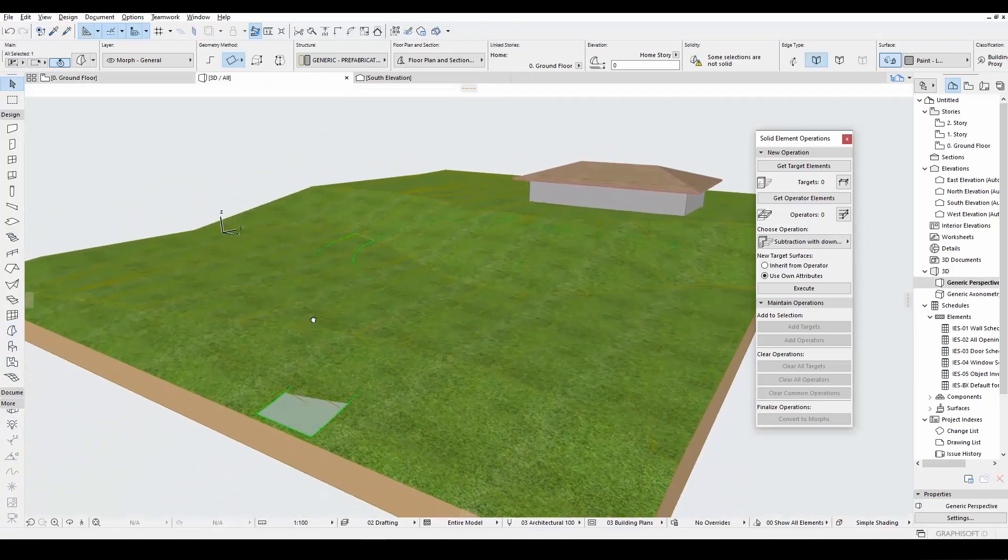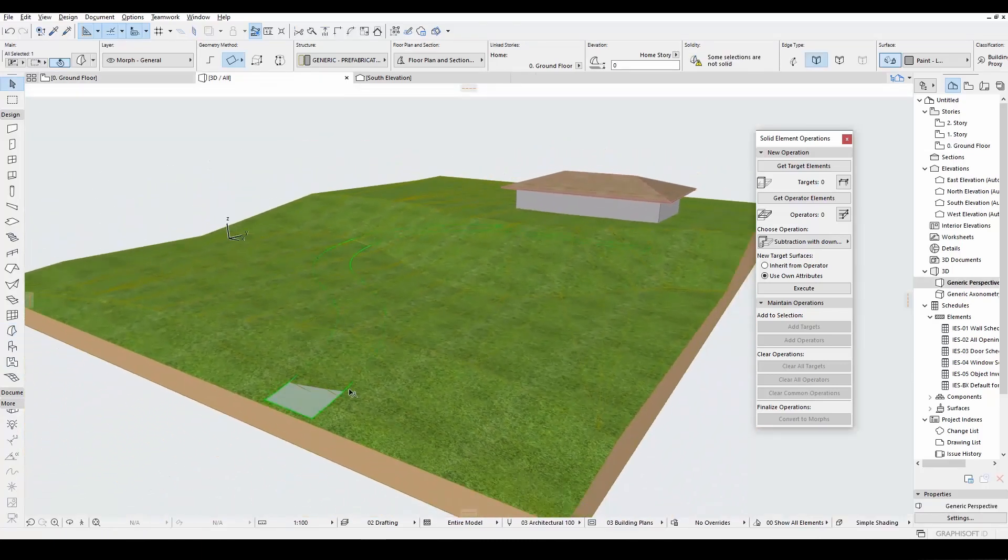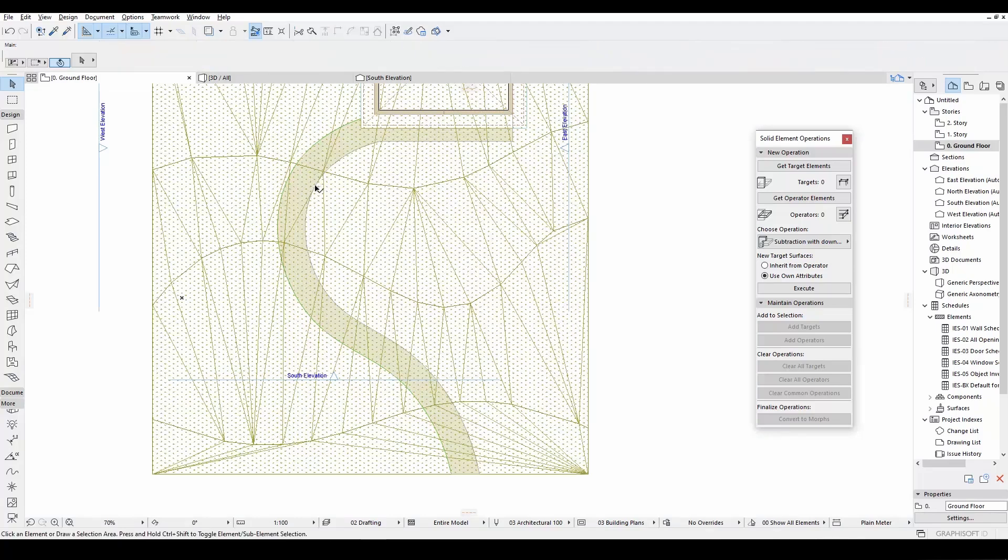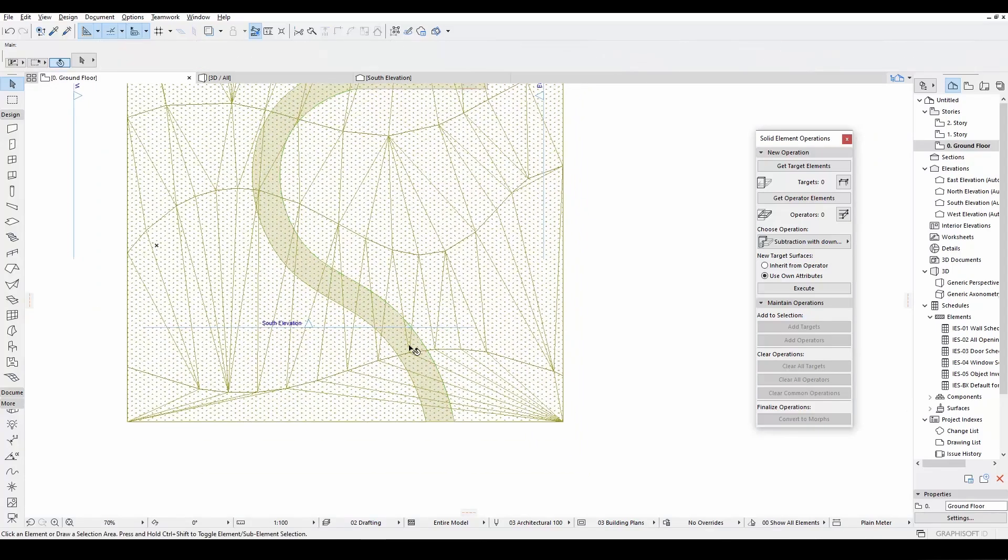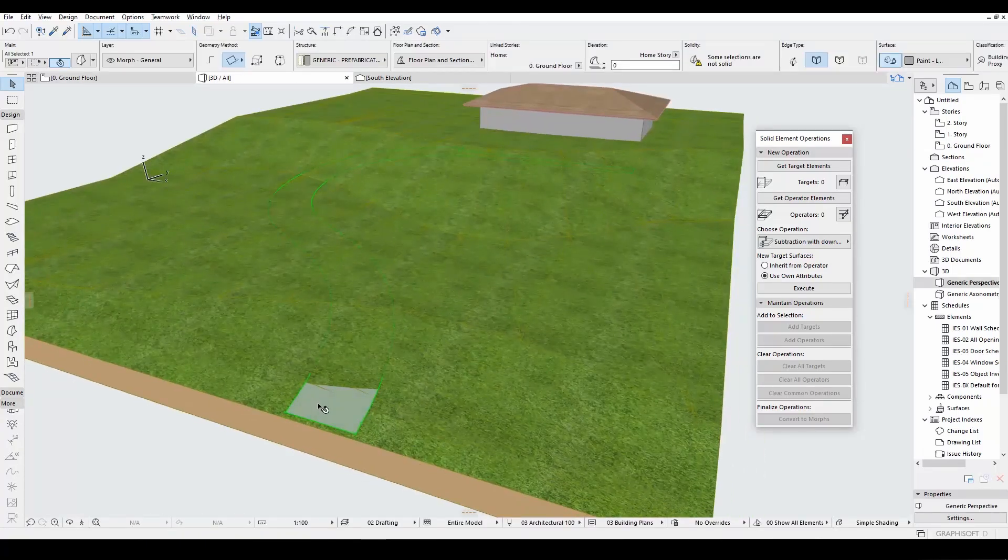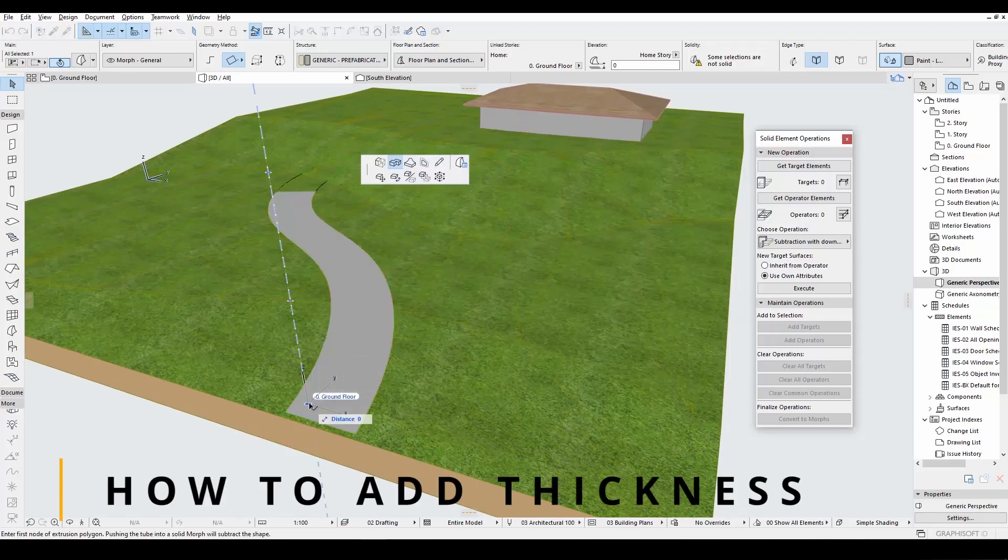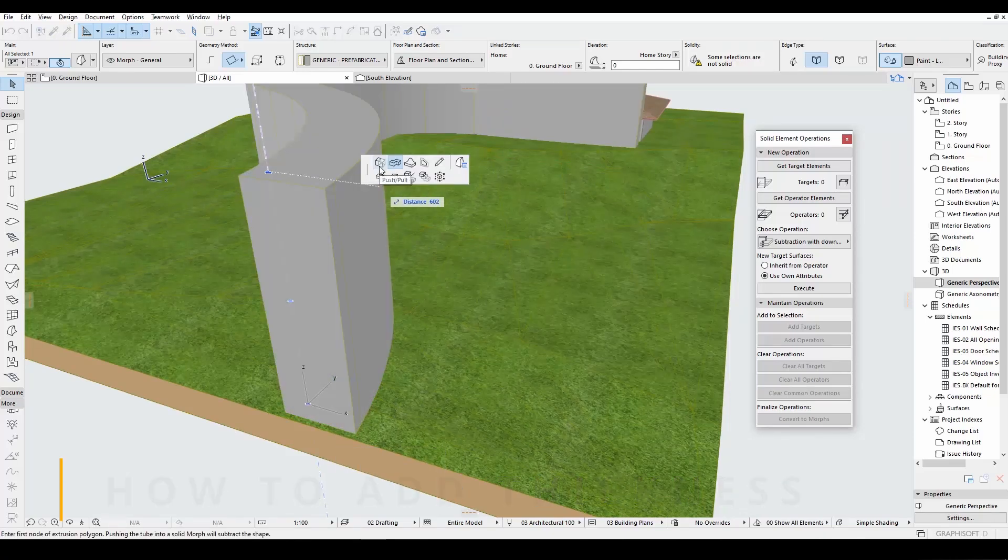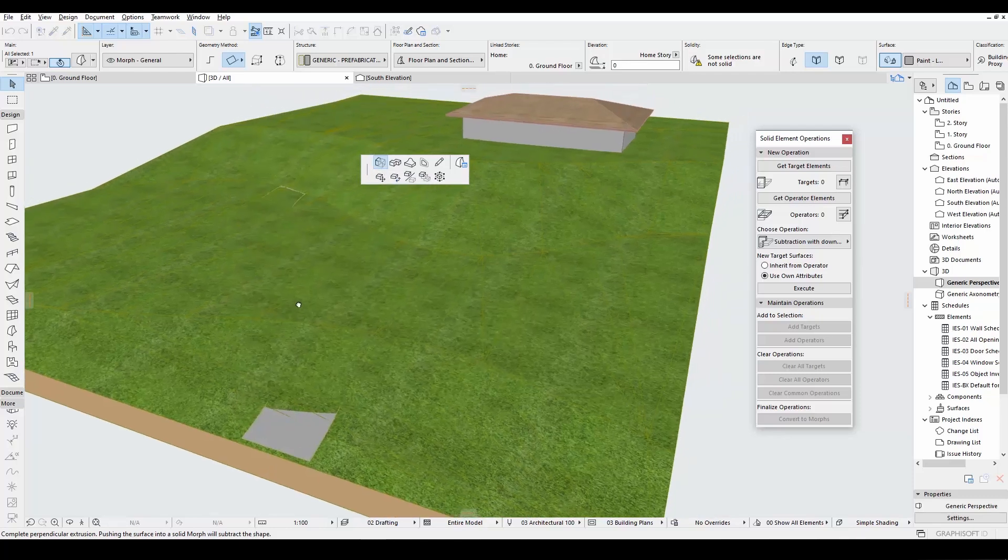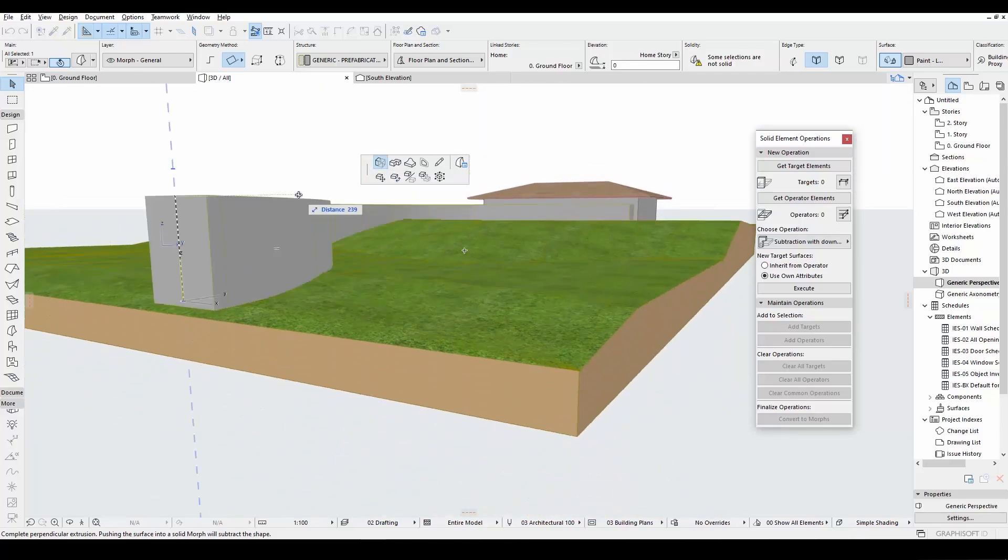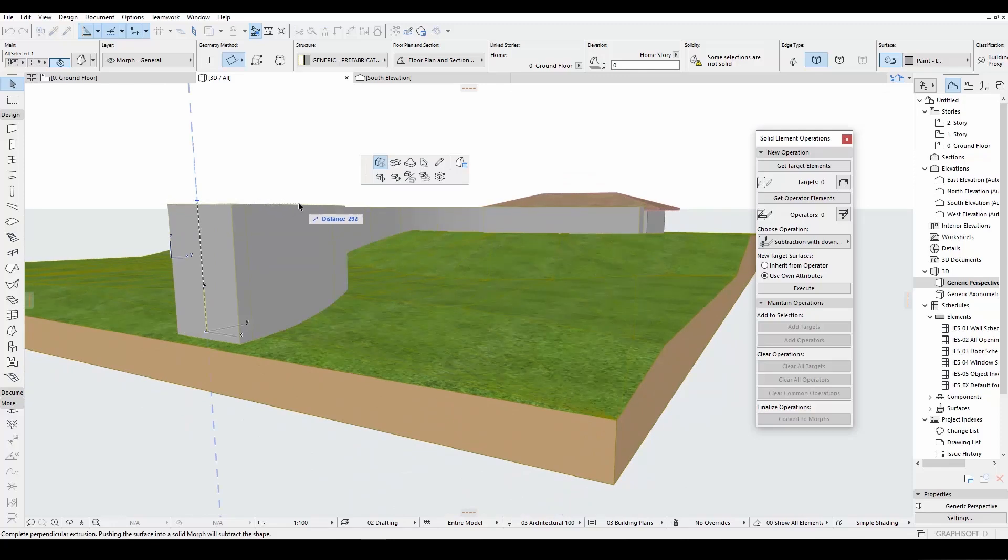Now we have made our road. This has no thickness. We will give a thickness now. Let's click the face of the Morph and click this push-pull icon. We will give some thickness.